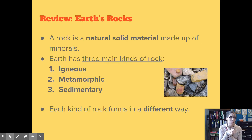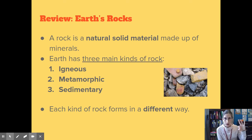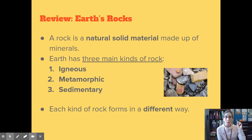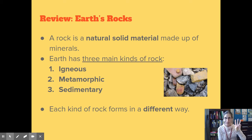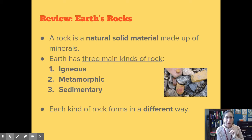We know that the earth has three main kinds of rock. There are igneous rocks — we're going to learn about those today. Metamorphic rocks — we'll learn about those later. And sedimentary rocks — we'll also learn about those a little bit later in our science unit. Each kind of rock forms in a different way.